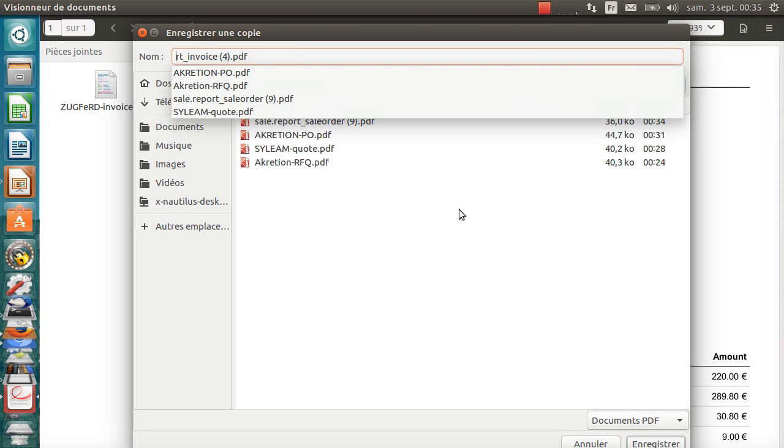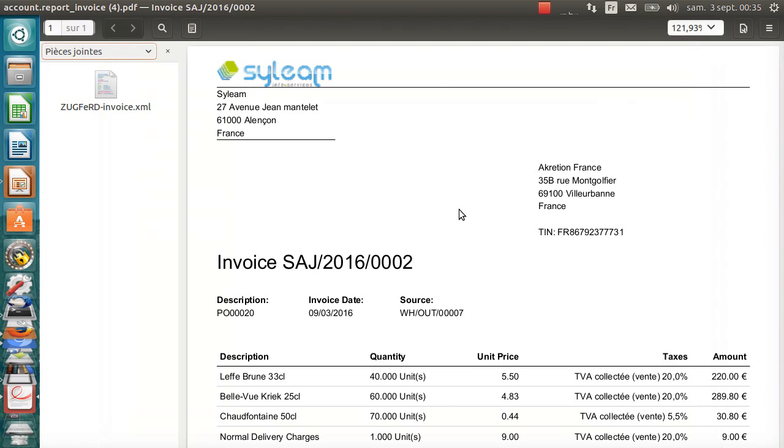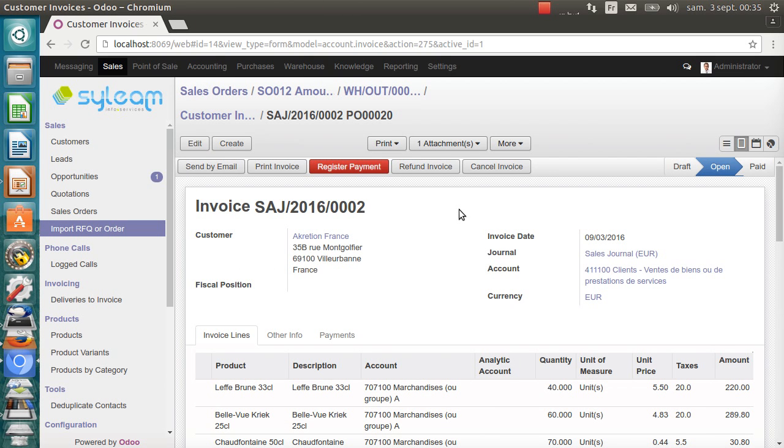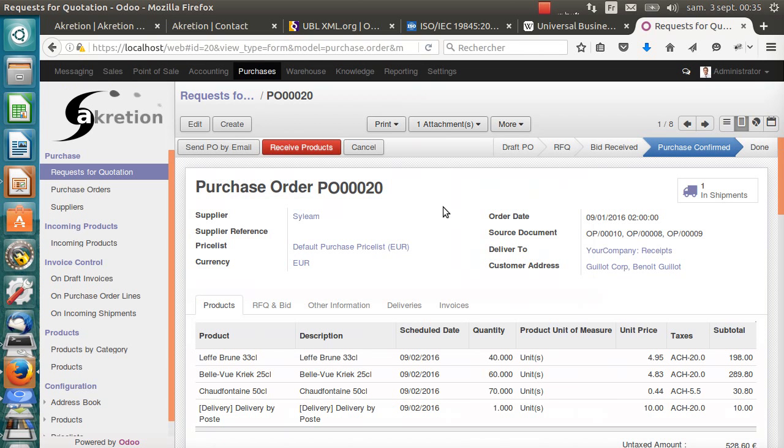Let's save this. We call it silim-invoice.pdf. Now, I switch to Firefox to go to Accretion.